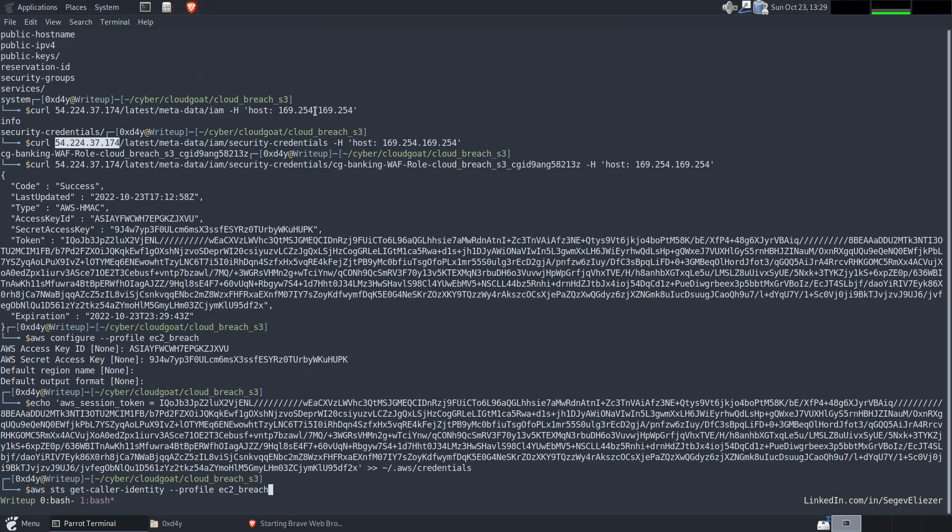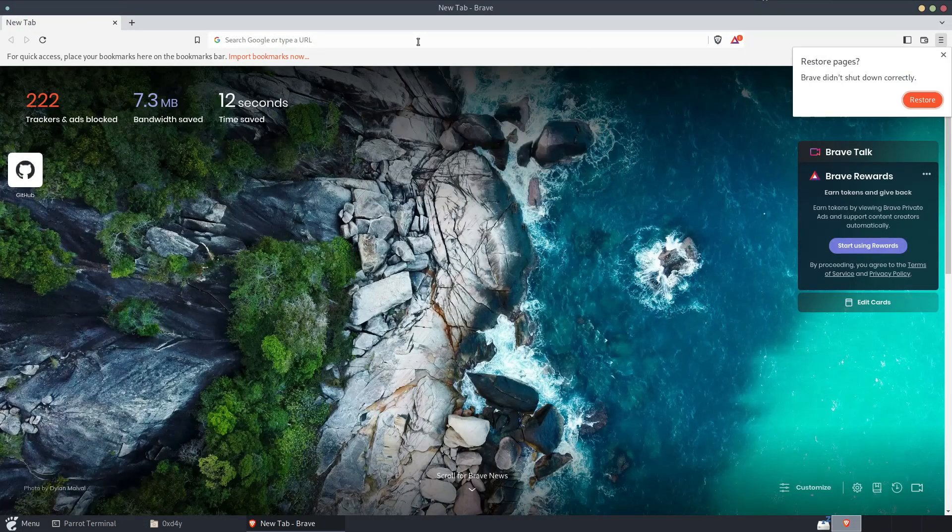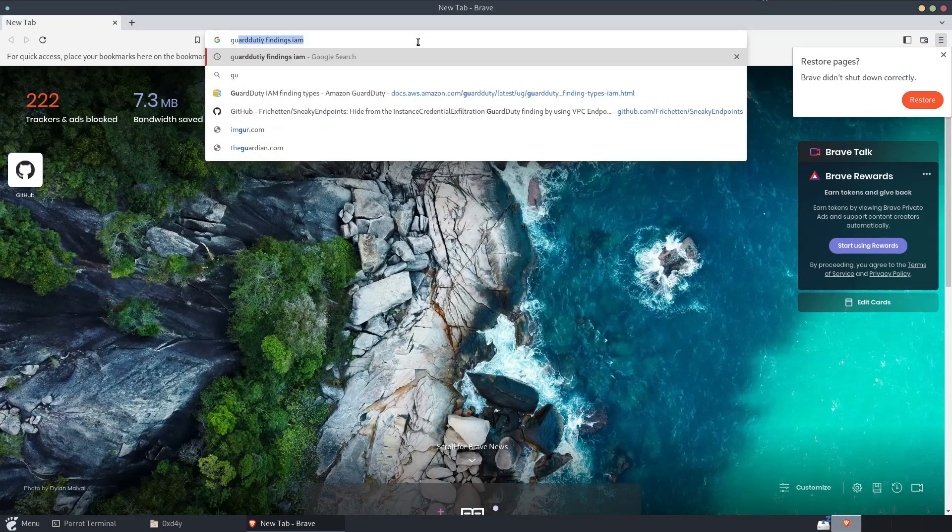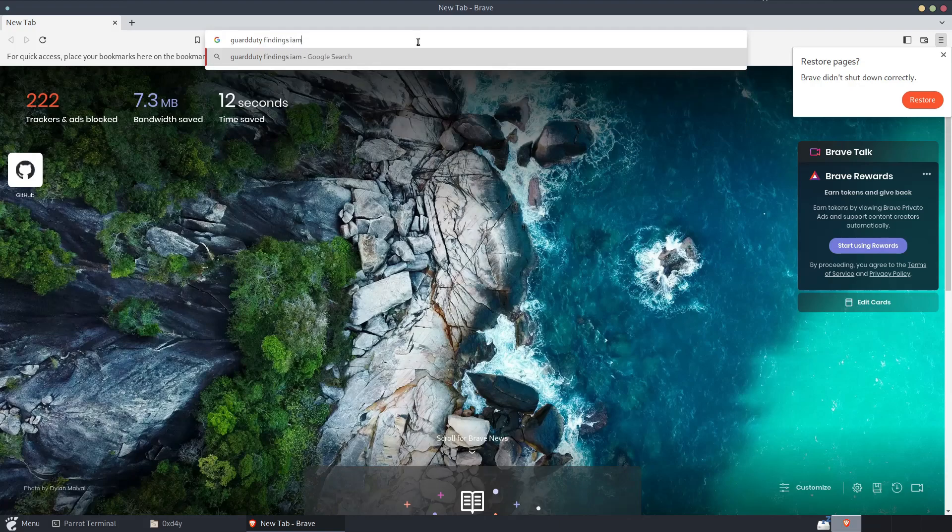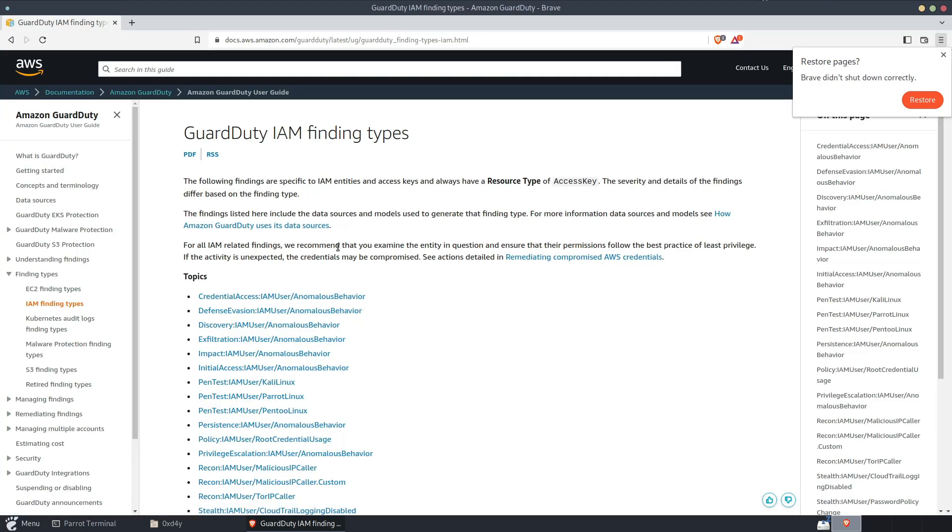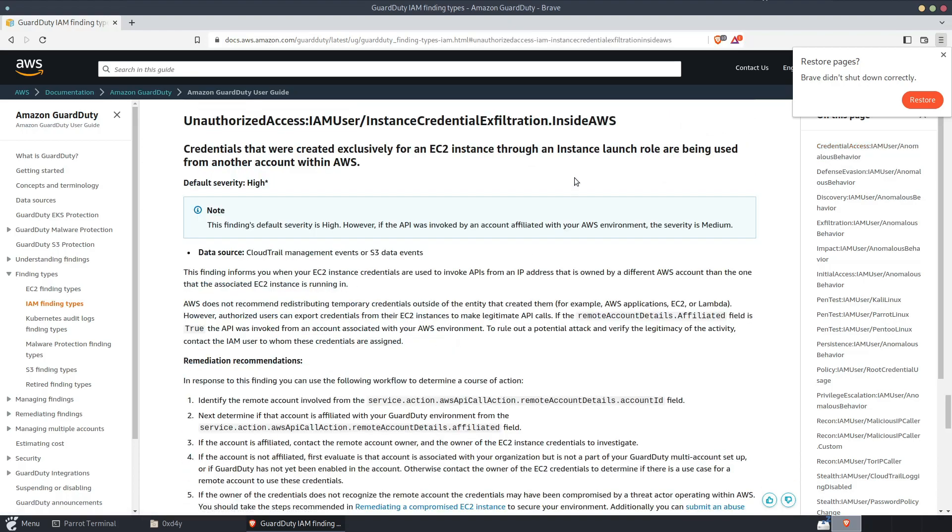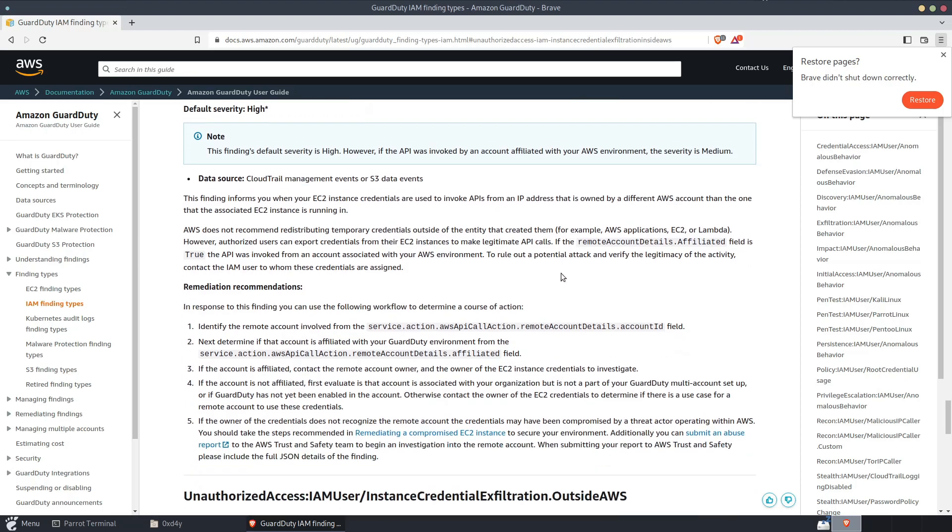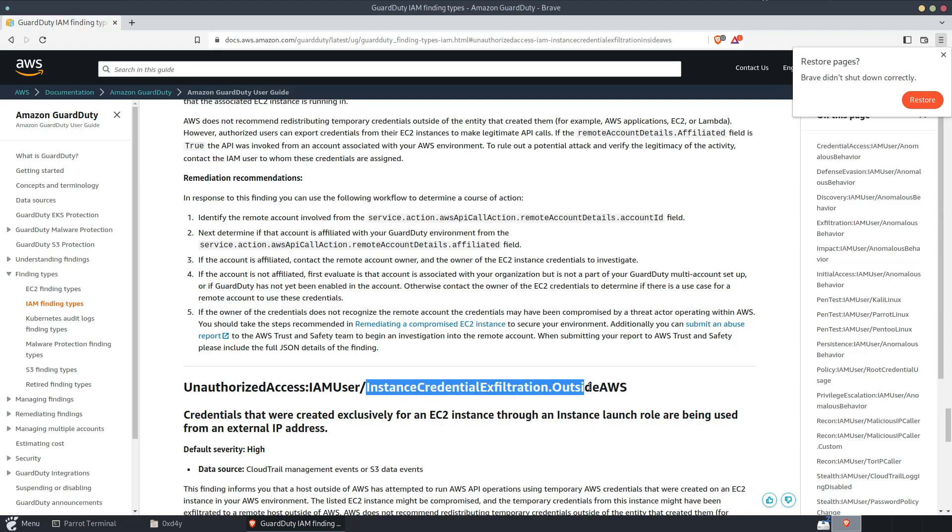And if we go, we could just look that up on Google, we'll look at GuardDuty findings IAM, and then we scroll down to the Credential Exfiltration findings, we can see exactly what triggers these findings. So we go down to CredentialExfiltration inside AWS, this is the newer finding, so let's start with the one that was there before January 30th.